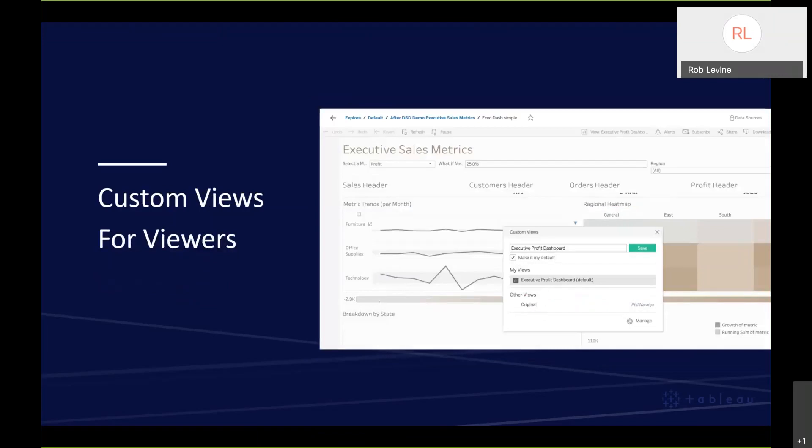We've also taken the ability to create custom views, which was previously only available to creators and explorers. That's now available for viewers as well. You can save that private custom view in a dashboard that you care about, filter down the information you want to see, and then jump back in and get the information you need quickly and easily every time without having to reset those filters.